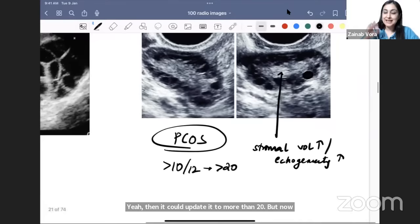Rotterdam criteria for PCOS: two out of three must be positive — ultrasound features (multiple peripheral follicles with increased stromal echogenicity), biochemical markers (raised LH and testosterone), and clinical history. If you see the ultrasound features plus the history, you can diagnose PCOS without biochemical markers.